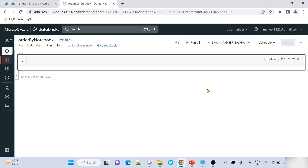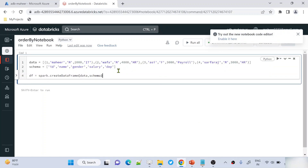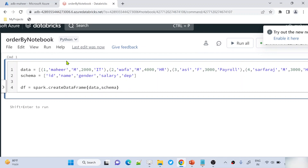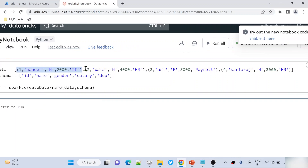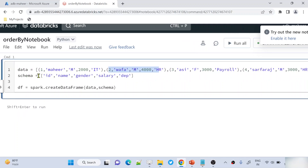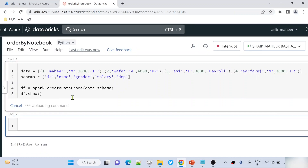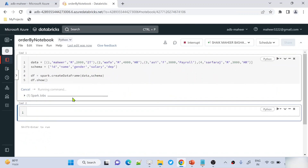Let me close this dialog box and paste the code I copied. I'm doing something very simple — I have a data variable holding a list with four rows. Each row has an id column, name column, gender, salary, and department. I've defined the schema and I'm using createDataFrame to create a DataFrame. Let me use the show function to display the DataFrame first, and then we'll discuss sort and orderBy.